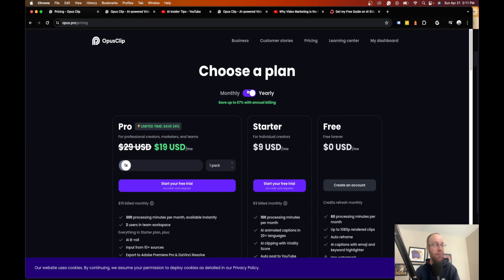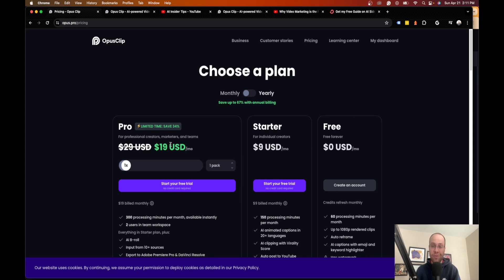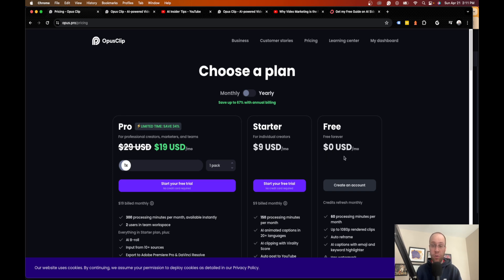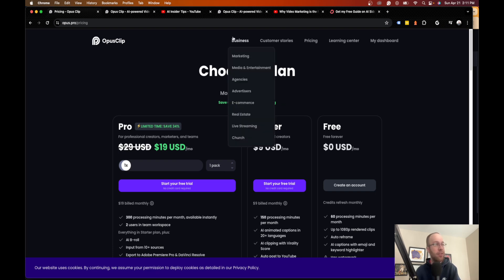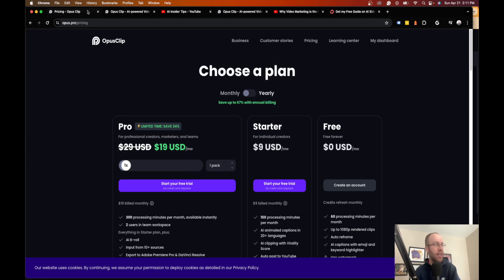You get up to 60 processing minutes per month. It does start at nine bucks a month on the month to month plan. I'm actually on the $19 a month plan because I use it so much for all my long form content and distribution. But you guys can do whatever you want. If you're going to use this type of content regularly, I would suggest trying it for at least a month for 19 bucks and just see what happens.